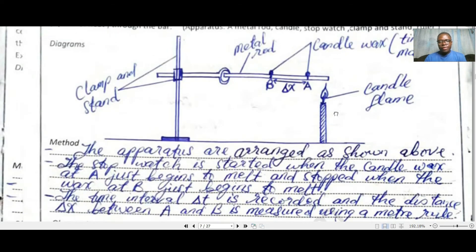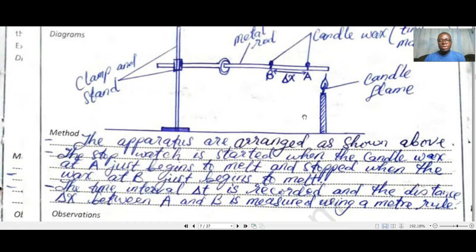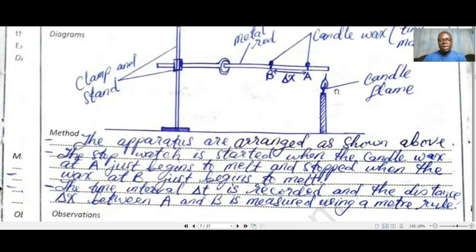The method we are going to follow: first, the apparatus is arranged as shown. Remember, this is exactly how you will be reporting your experiment during your GCE — in present tense or present continuous tense, because you are reporting and expecting a result. The second point: the stopwatch is started when the candle wax at Point A begins to melt. Heat flows from Point A to Point B, indicated by the melting of candle wax.